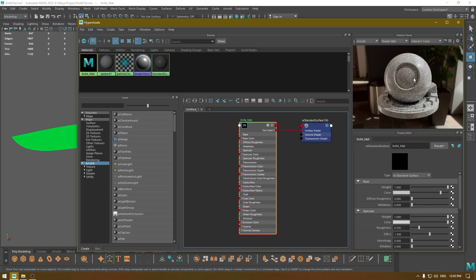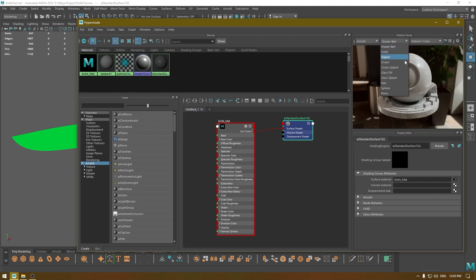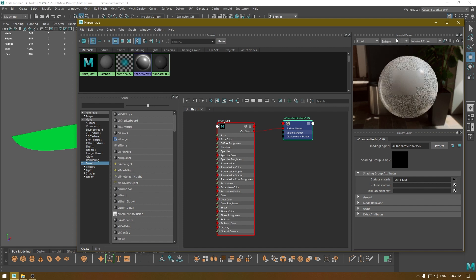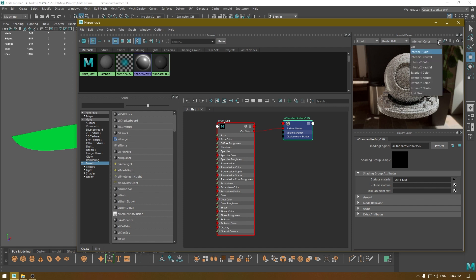Here you can see a rendered object showing how your material is going to look when rendered. You can also change the preview object — instead of the shader ball you can use a sphere, glass object, teapot, or anything you like. You can also change the HDRI image or background for the lighting.